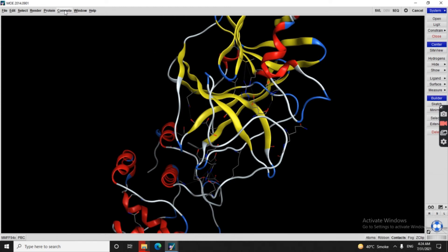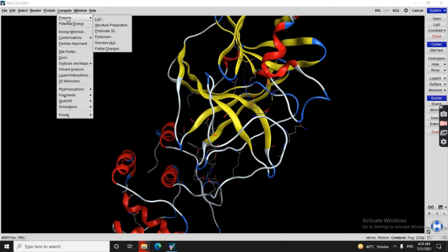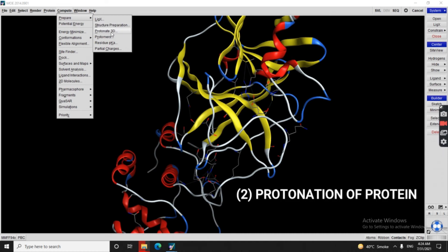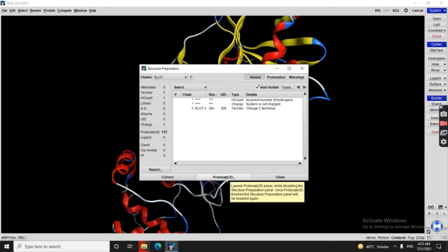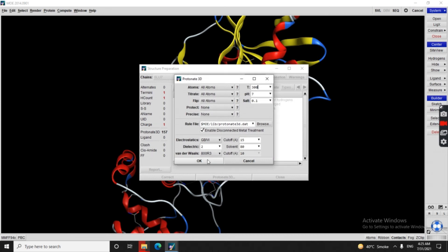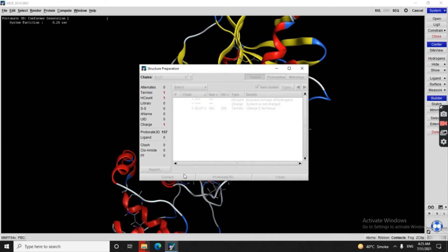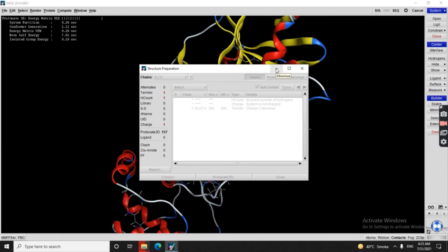The next step is preparation of the protein structure. Here we use MOE Structure Preparation. We will use Protonate 3D — click on it and then click OK. Some calculations will start, taking a maximum of 1–2 minutes, so we wait.